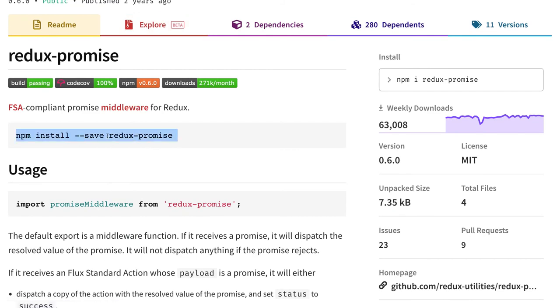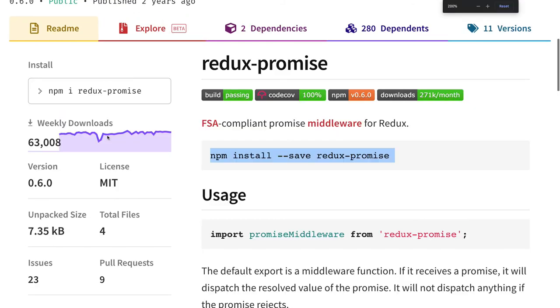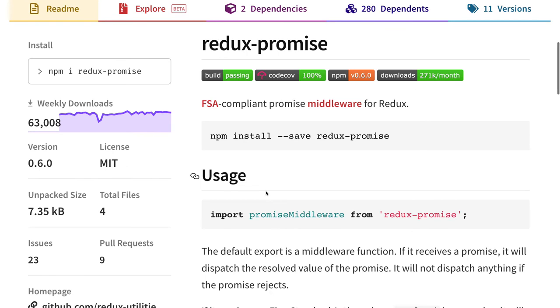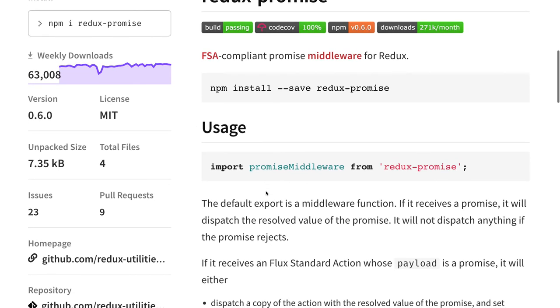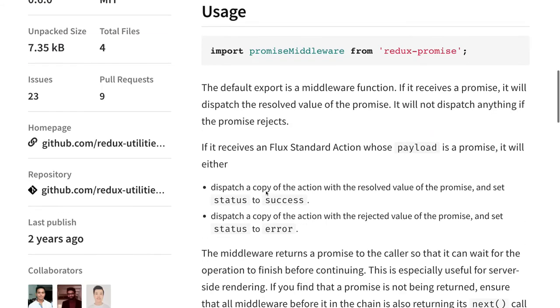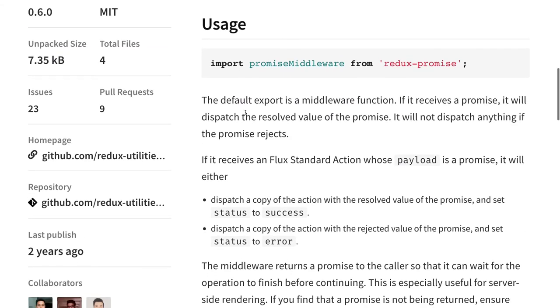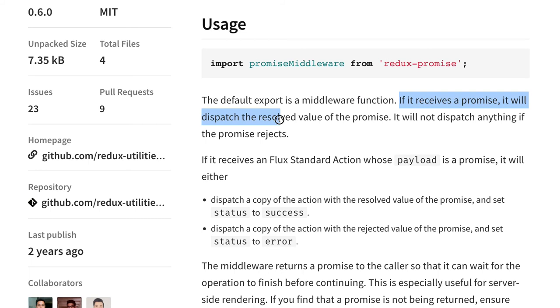This Redux promise will help us to actually convert the promise into the data and then only send that data to the reducer. We can't send a promise to the reducer. Reducer will not be able to understand that data. So first we have to resolve the promise, then only we will forward it to the reducers.